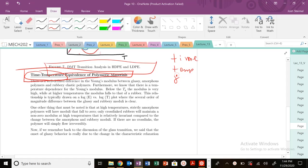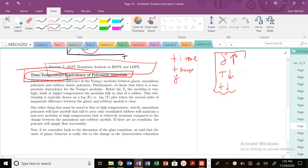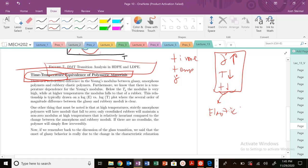Remember, if we have a high strain rate, that is equivalent to our temperature being low and our time being very short. All these scenarios correspond to polymers most likely behaving like an elastic solid. At high strain rates, low temperatures, and very short times, we see elastic solid behavior.